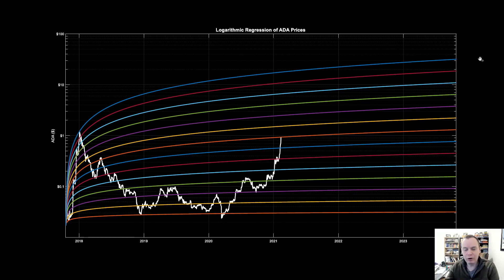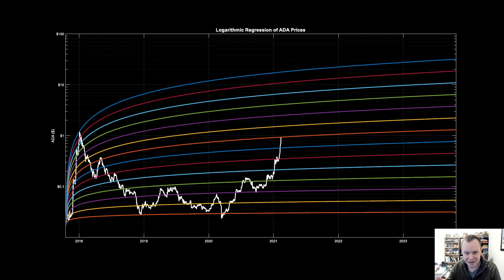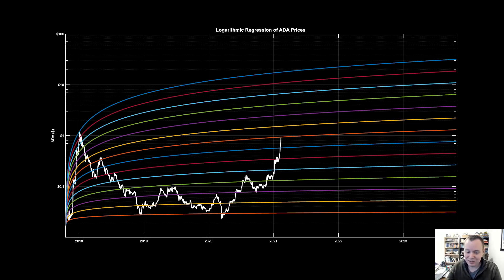Here we have our regression chart for ADA, and this one is actually about a month old. I like to show some of these charts from the last time we showed them on the channel so that we can see where we've come in a relatively short period of time. When I first made this chart it was actually back in 2019, so you can see how far we've come.